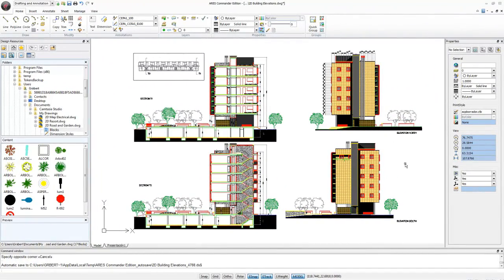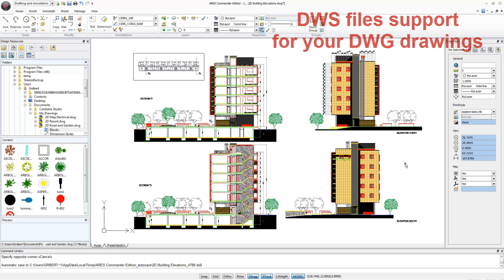ARIS Commander Edition 2014 now supports drawing standards. You can now save special files with the .dws extension, which contain your drawing standards.